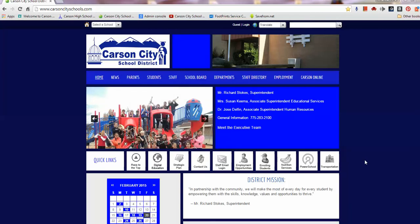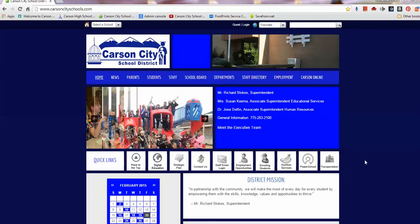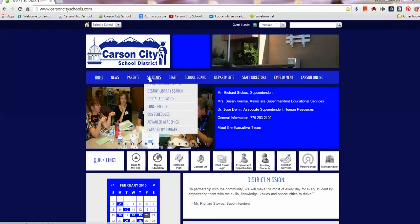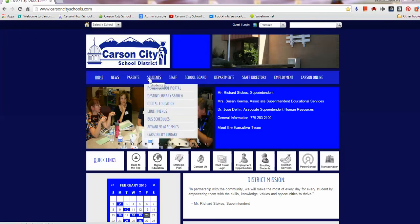This tutorial will show you how to find an e-book at your school library. From the CarsonCitySchools.com website, hover over Students and choose Destiny Library Search.